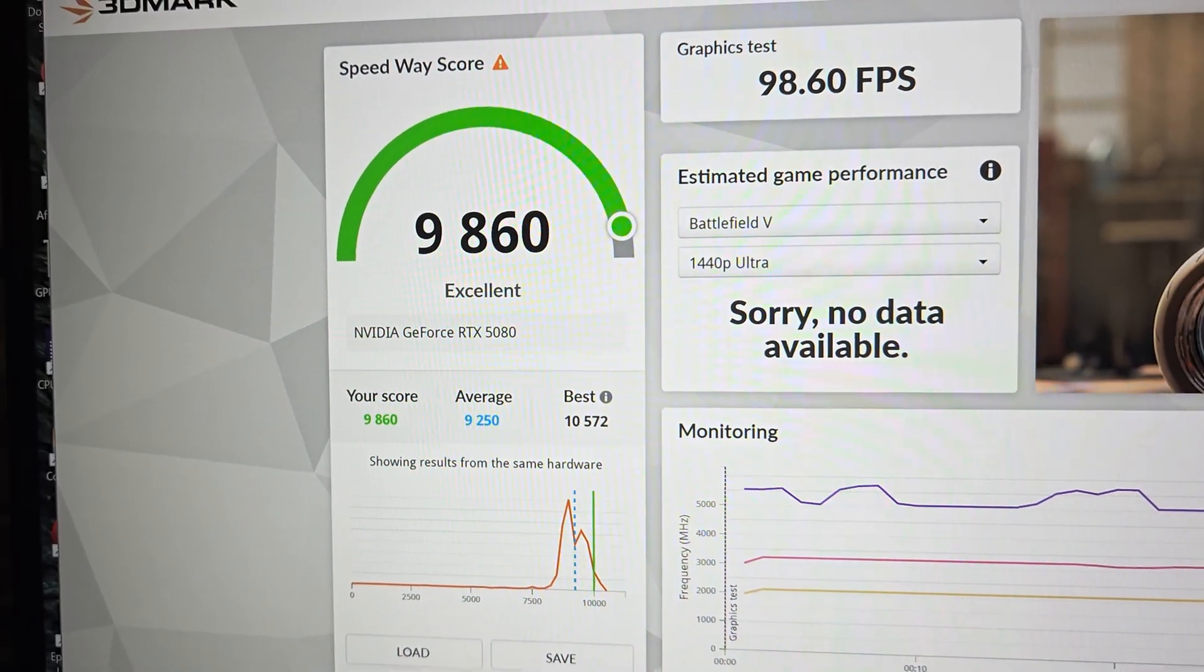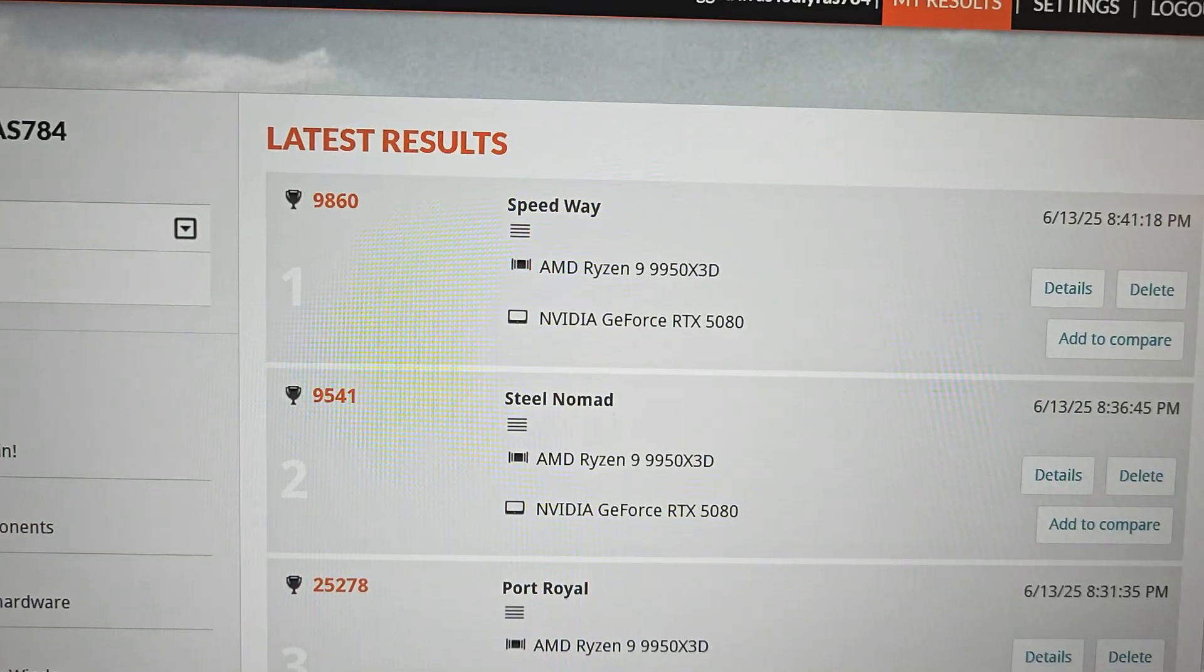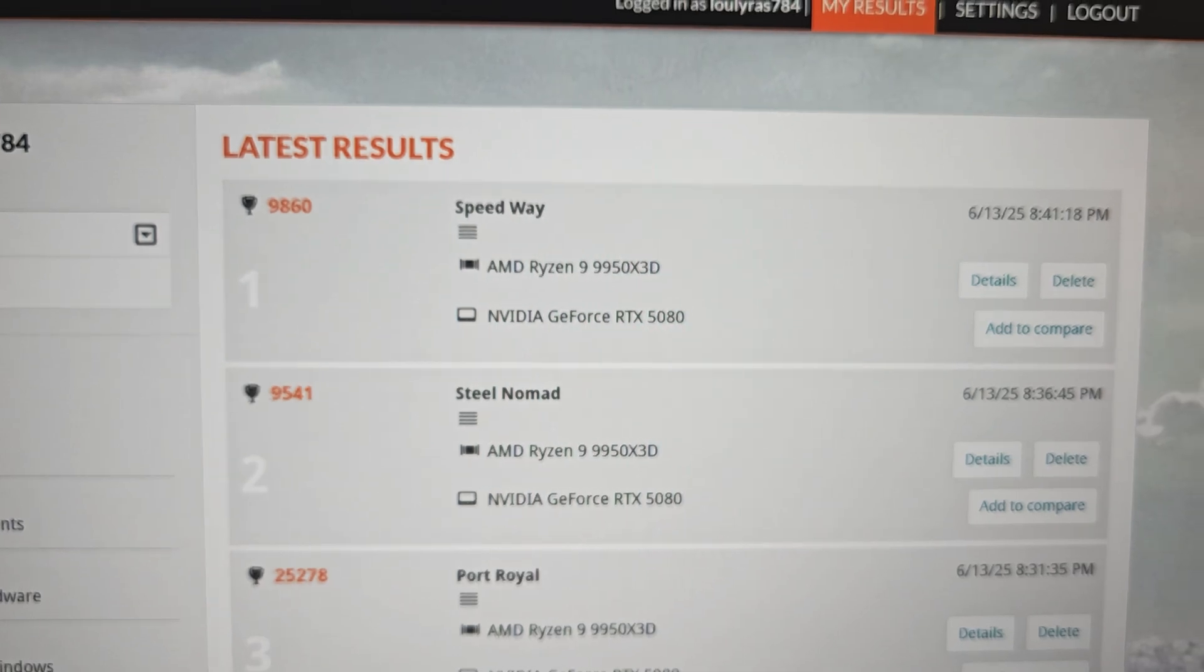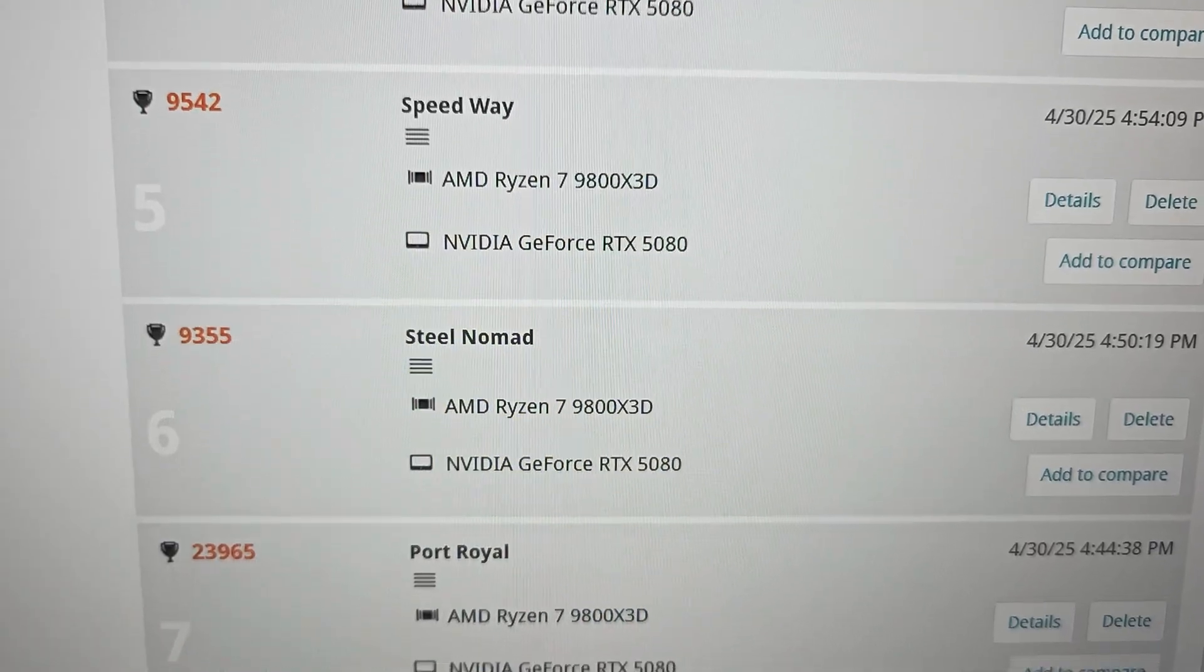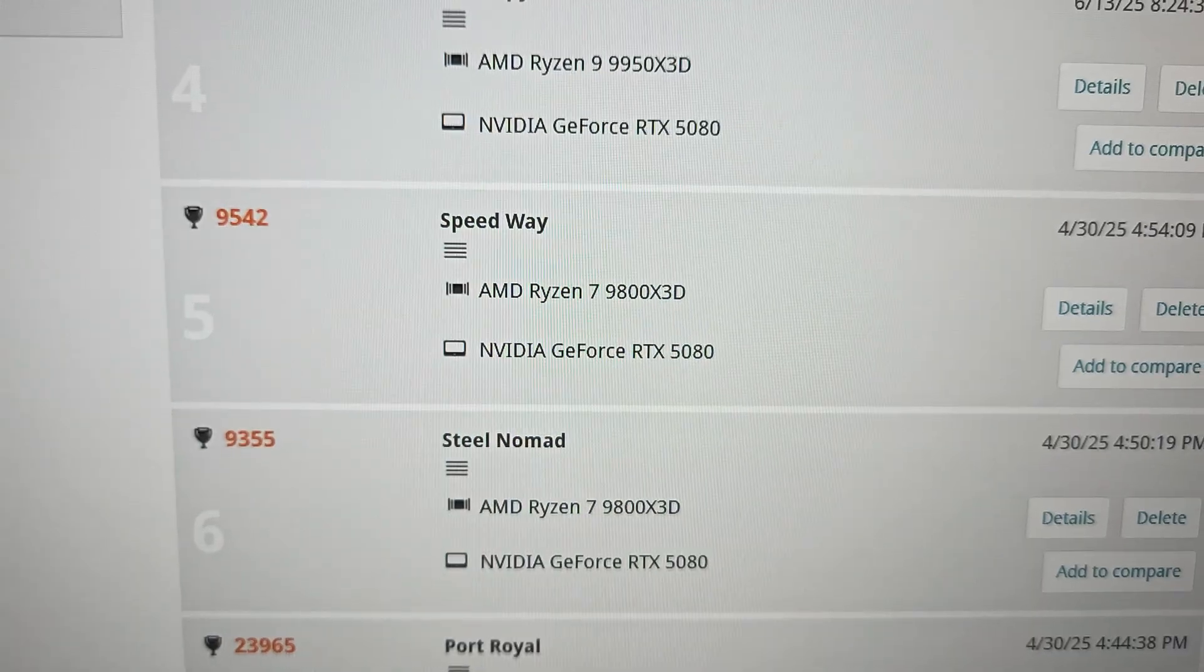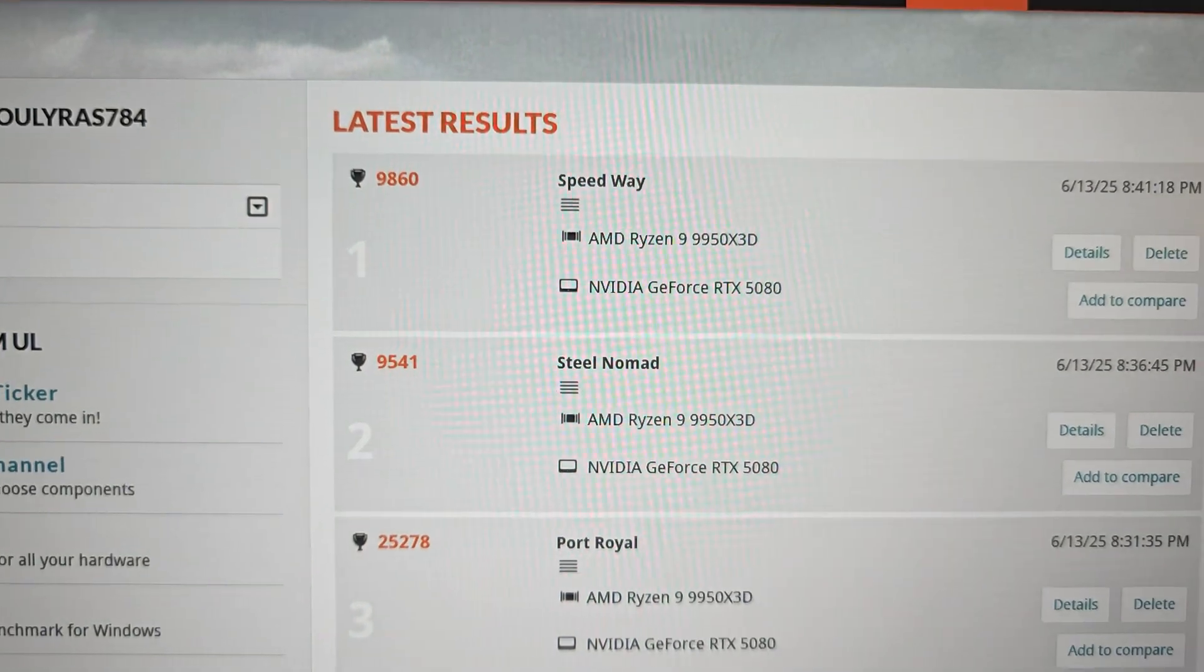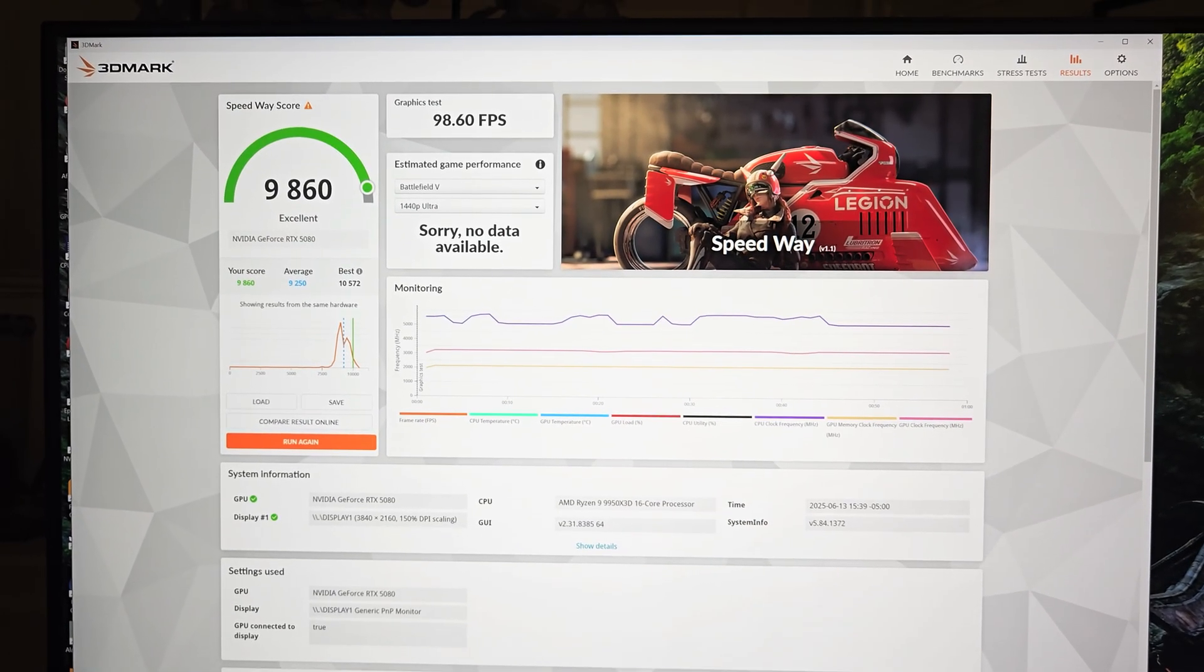We'll compare to the MSI Supreme RTX 5080 graphics card. With the ASUS Astral 5080 we got 9,860 along with the 9950X3D CPU. With the MSI Supreme RTX 5080 and 9800X3D CPU, we got 9,542. So again, a nice little boost overall.